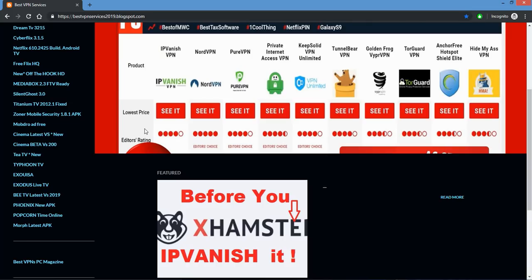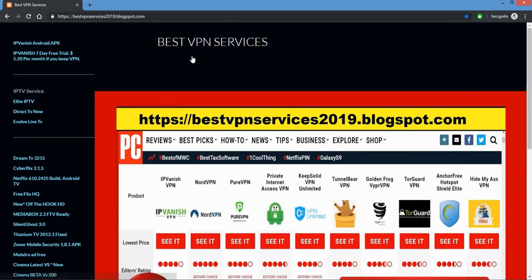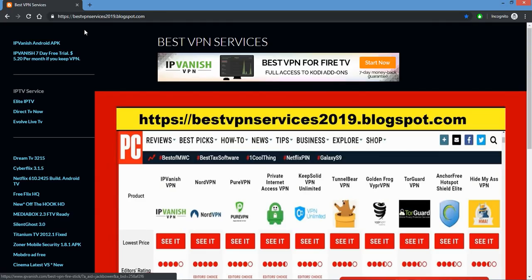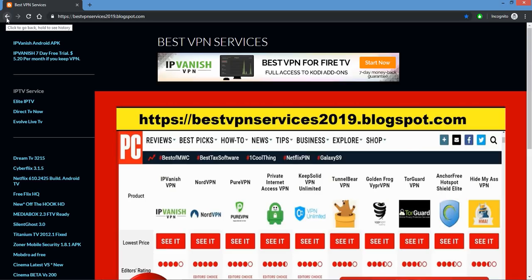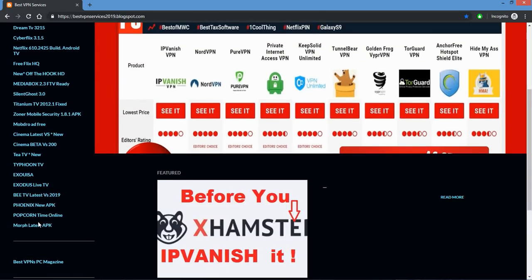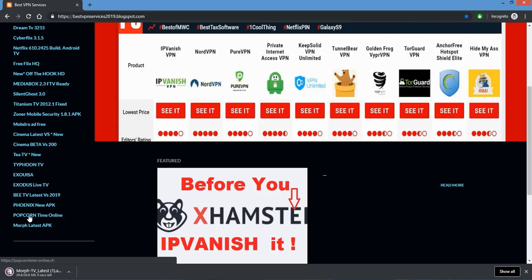When you click on this Morpheus latest APK, if you bookmark it, you know what I'm going to say. Even if you do a shortcut, best VPN services 2019 blogspot.com. Bookmark that blogspot or my channel, whatever is easiest. Once you click this, it's going to automatically download. We're not going to a page. I want you to be aware of that before you click on it.